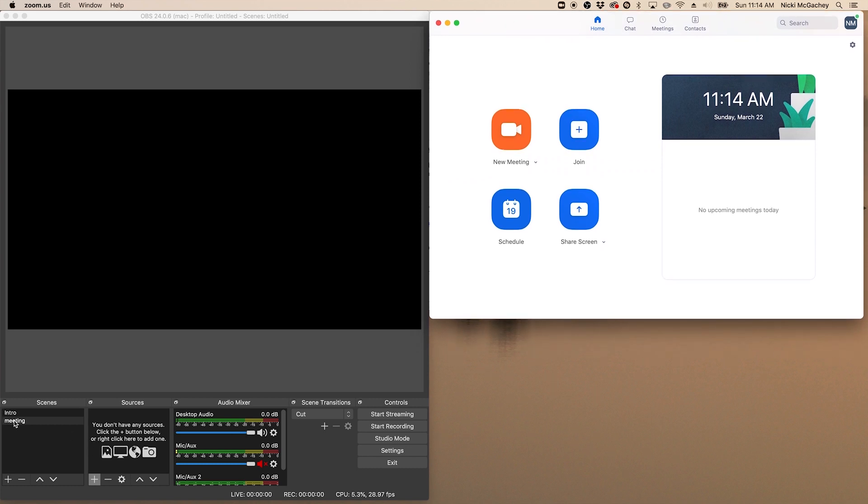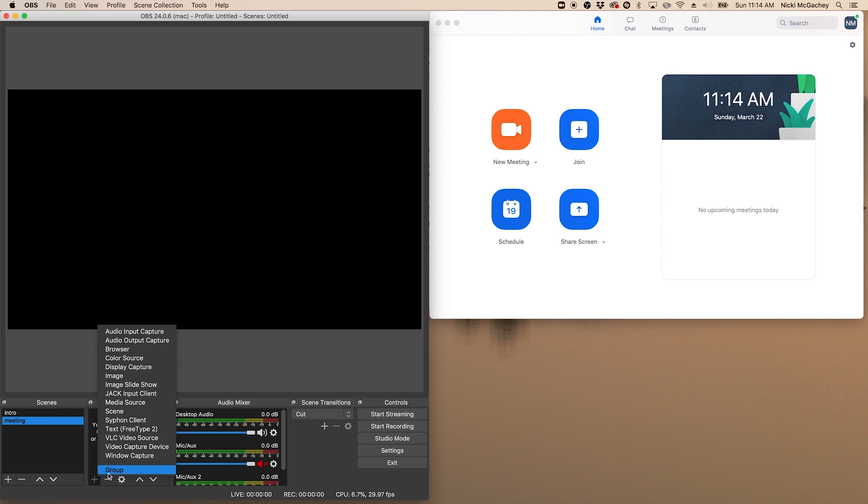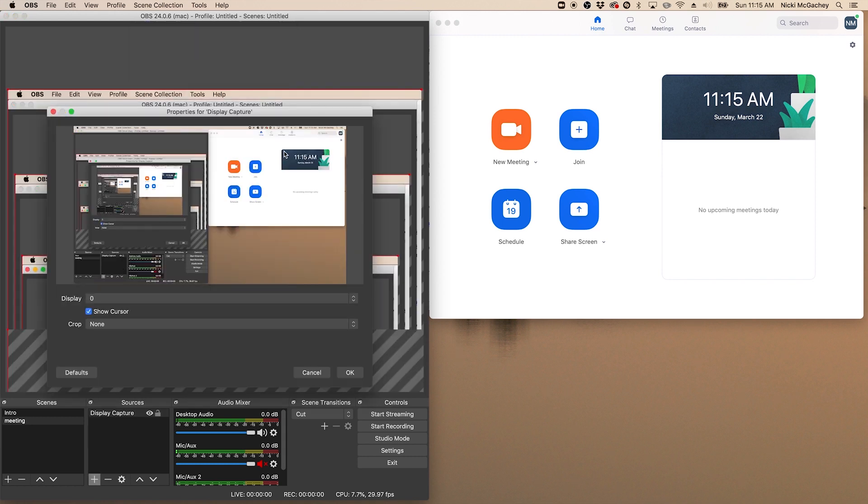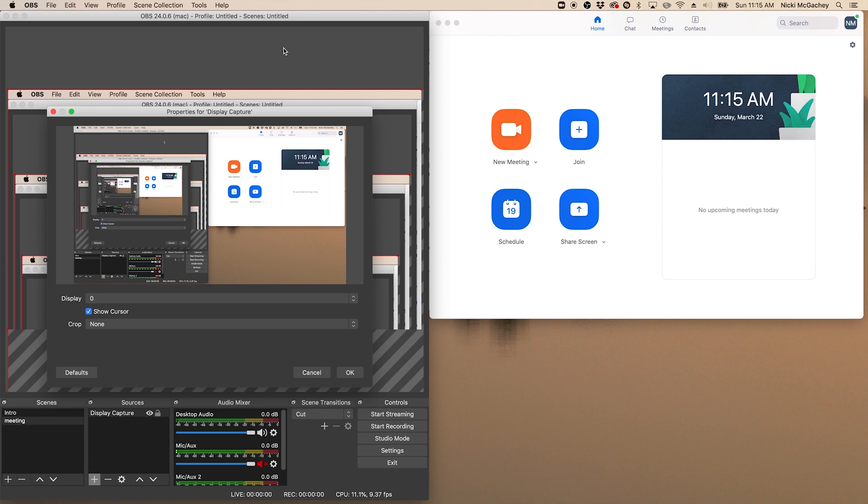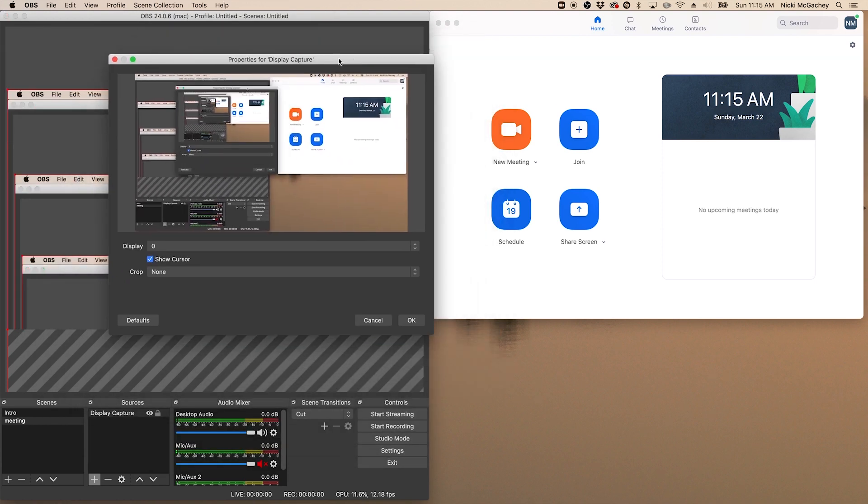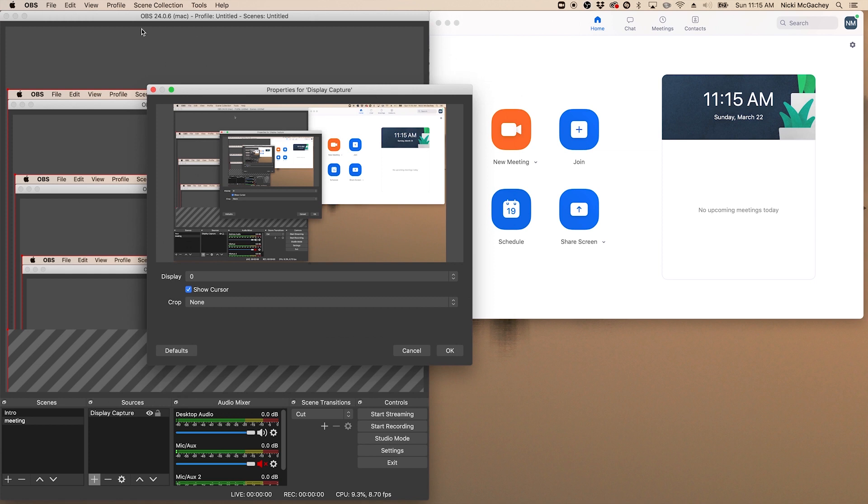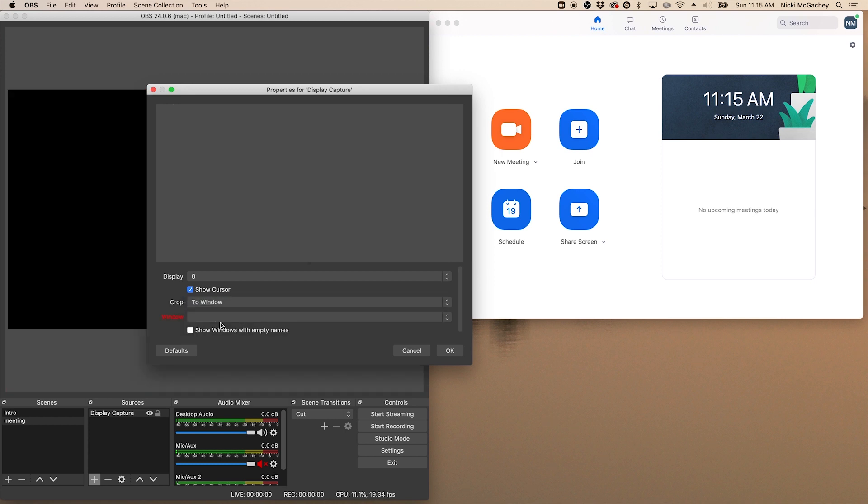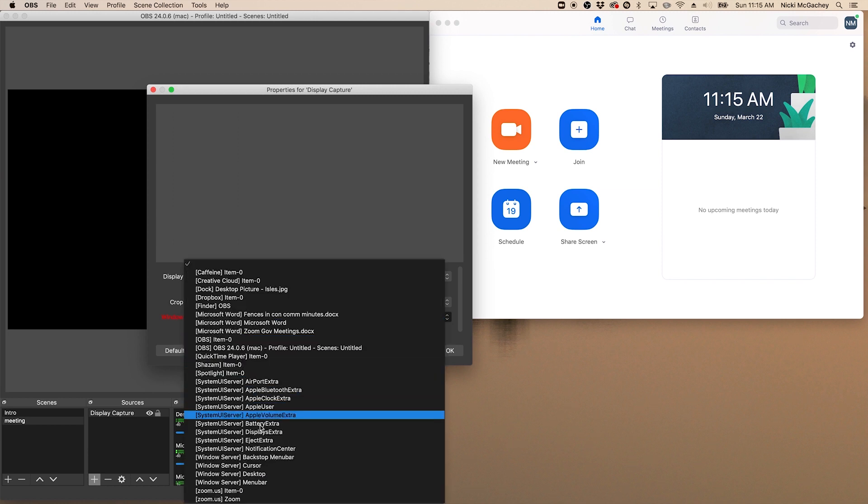Now, back here in meeting, making sure meeting is highlighted under scenes. I'm going to add display capture. Now this is looking at my entire desktop. It gets really confusing if you're not quite sure what you're looking at. So I can show you there's a window here that is above the main part of OBS back here. It's mirroring everything that's on my desktop right now, which is why you're seeing this strange like looking into infinity thing going on here. What we are going to do is come down here to crop, select to window.